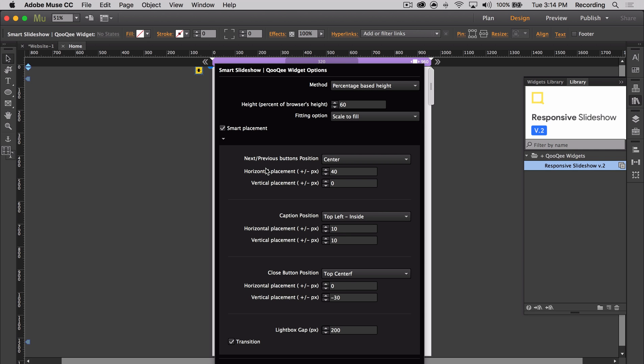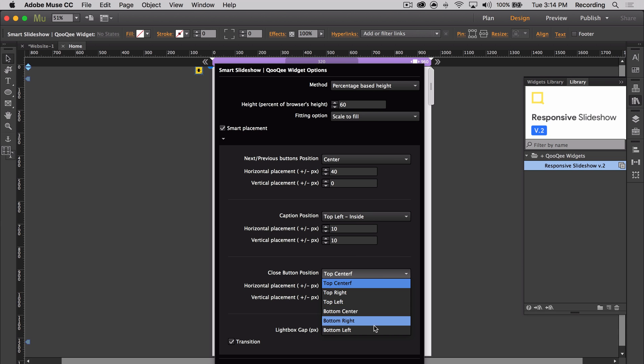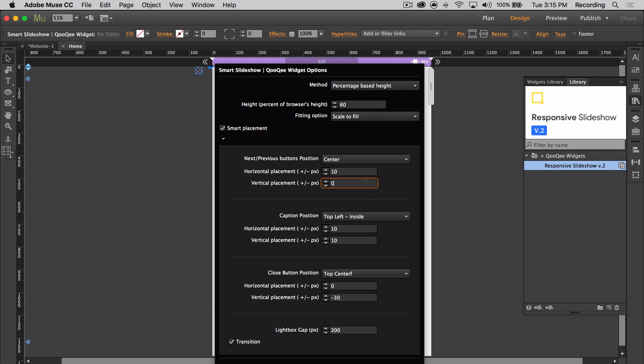You have the option to use Smart Positioning for the next and previous button, the caption, and the lightbox close button of your slideshows. So you can use this first dropdown to determine the general area where you would like those parts placed, and then take it down to the pixel using the horizontal and vertical areas here. Down at the bottom of the Smart Positioning section, you'll find the lightbox gap that allows you to determine the spacing between an image and the browser edge for lightbox slideshows.